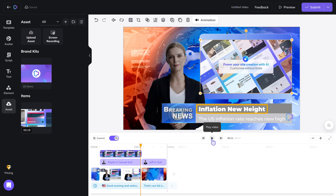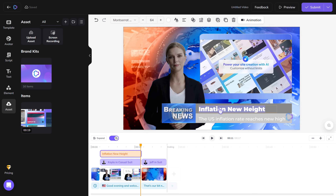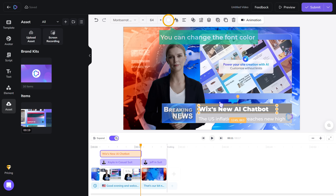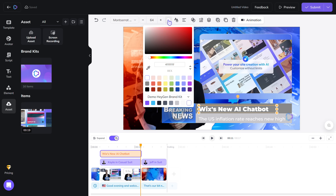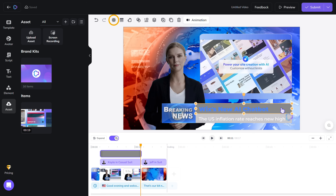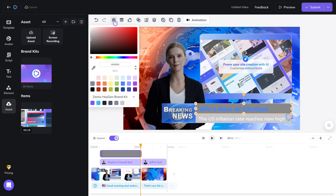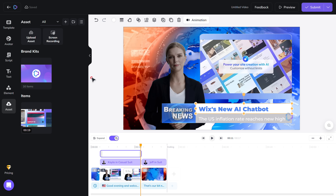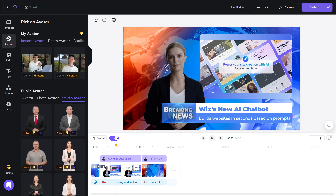Next, let's change the text here — just select it and enter the text you want. You can change the font color by going here. You can also change the background color of the text, so just select this, go here, and change the color. You can do the same for all the text. Now our slide is ready.